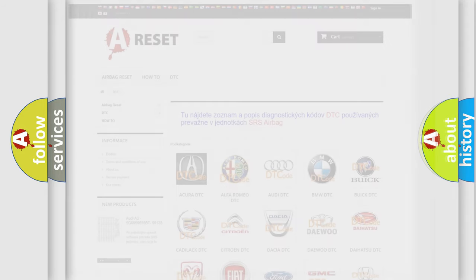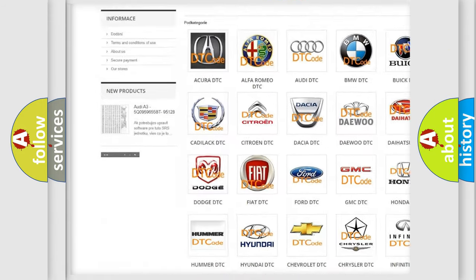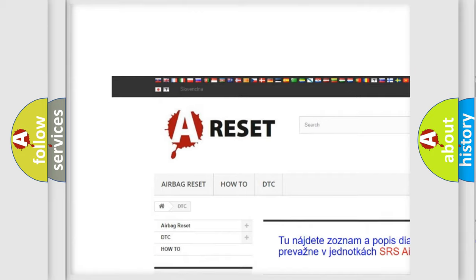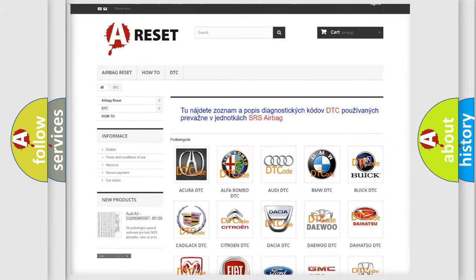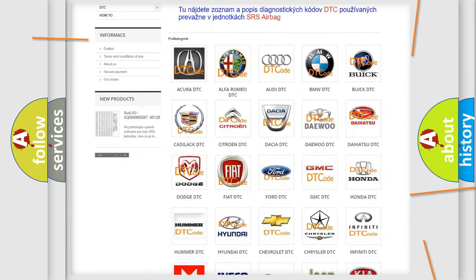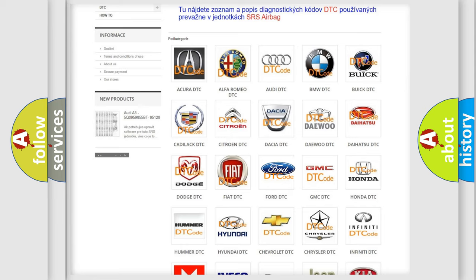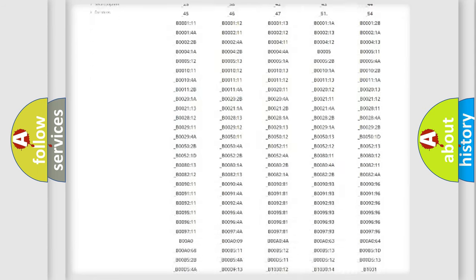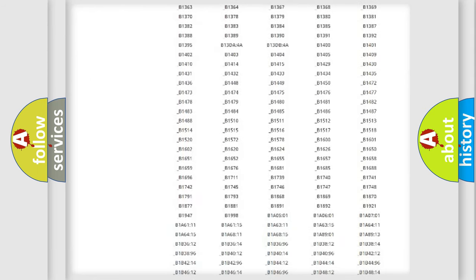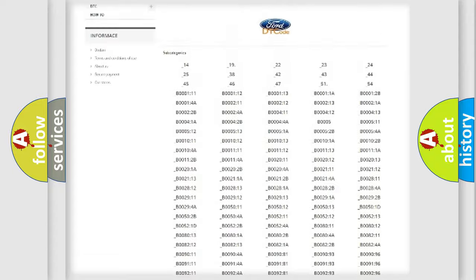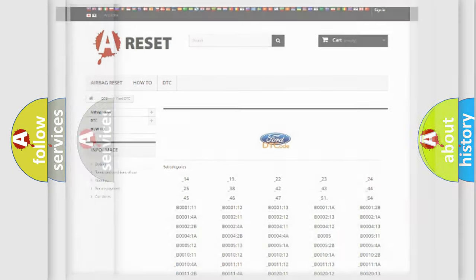Our website airbagreset.sk produces useful videos for you. You do not have to go through the OBD2 protocol anymore to know how to troubleshoot any car breakdown. You will find all the diagnostic codes that can be diagnosed in Infinity vehicles, and also many other useful things.